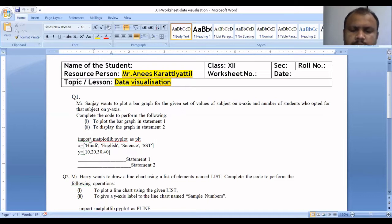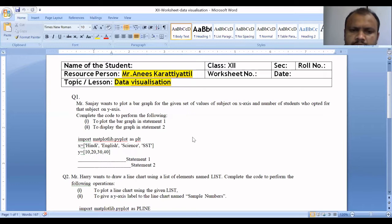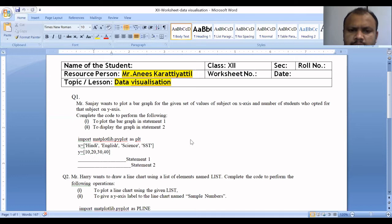The first one is the line graph, the second one is the bar graph, the third one is the horizontal bar graph, and then there is the histogram. We also have a pie chart, a scatter chart, and a box plot. We will concentrate on these chart types as part of the data visualization unit.